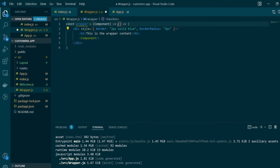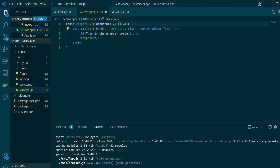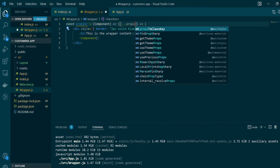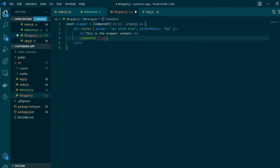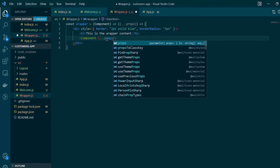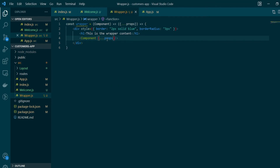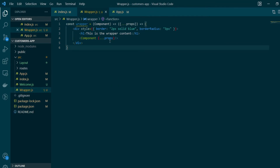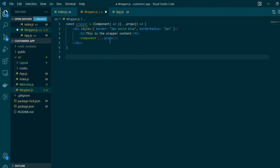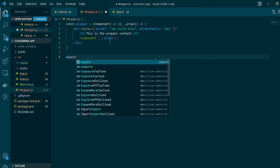Since our HOC is returning a functional component, we might also receive props for this inner component, so let's go ahead and add props for it. We're now done with all the changes to our wrapper function, so let's export this function from the file using export default.